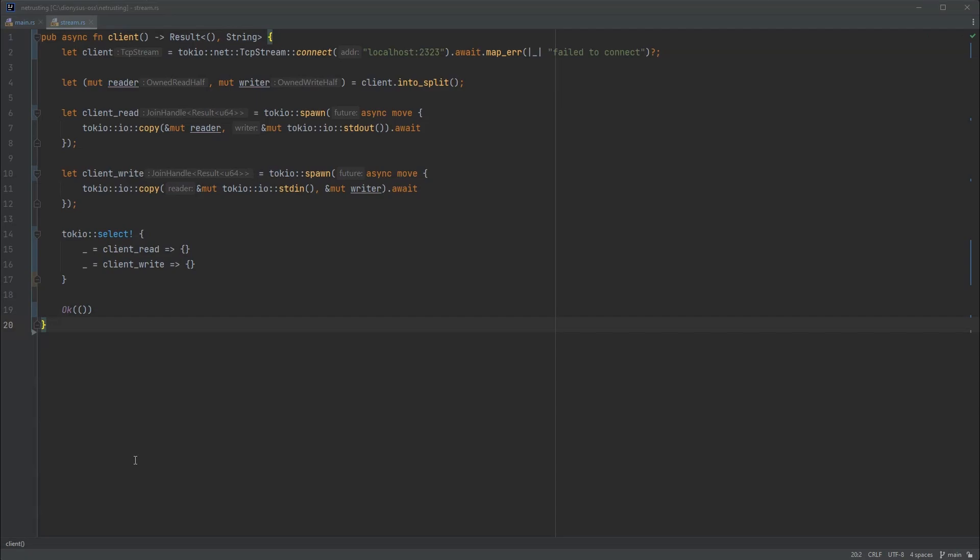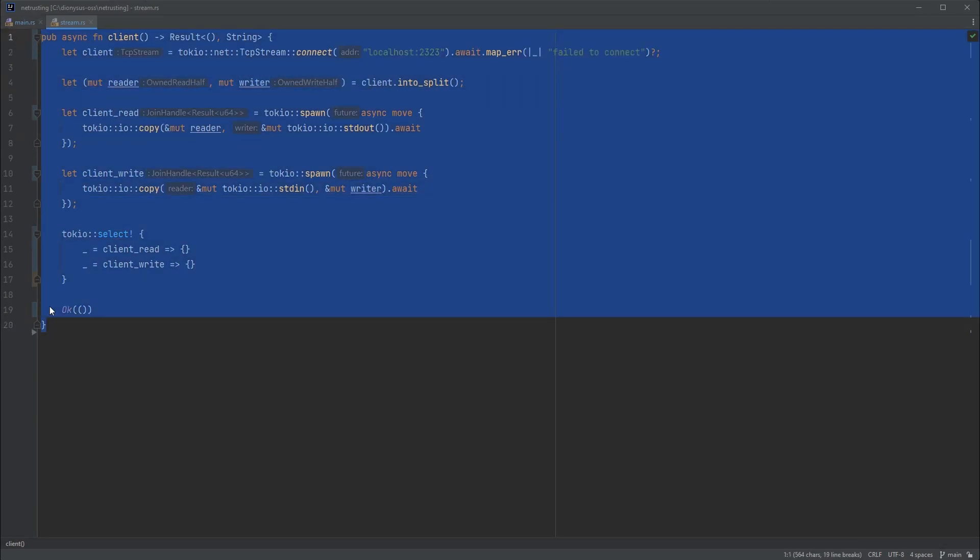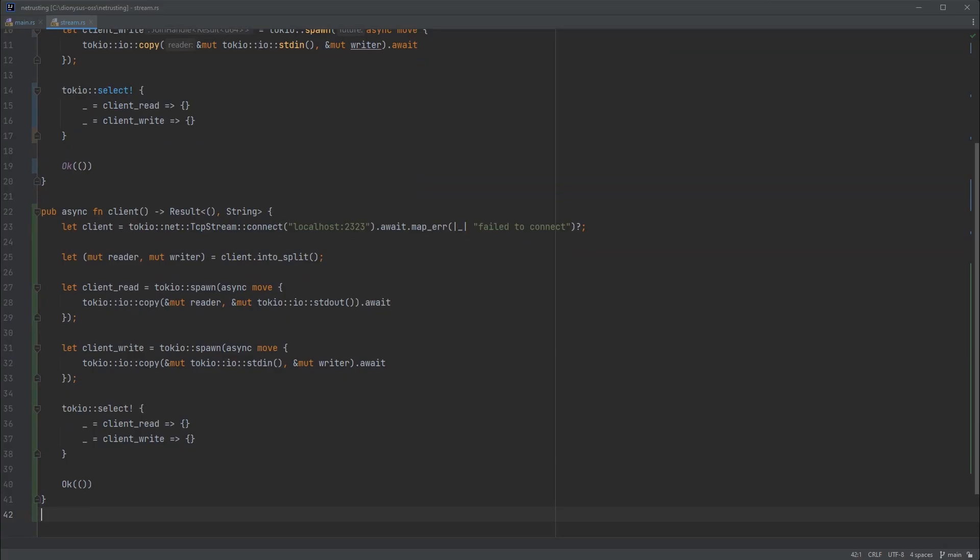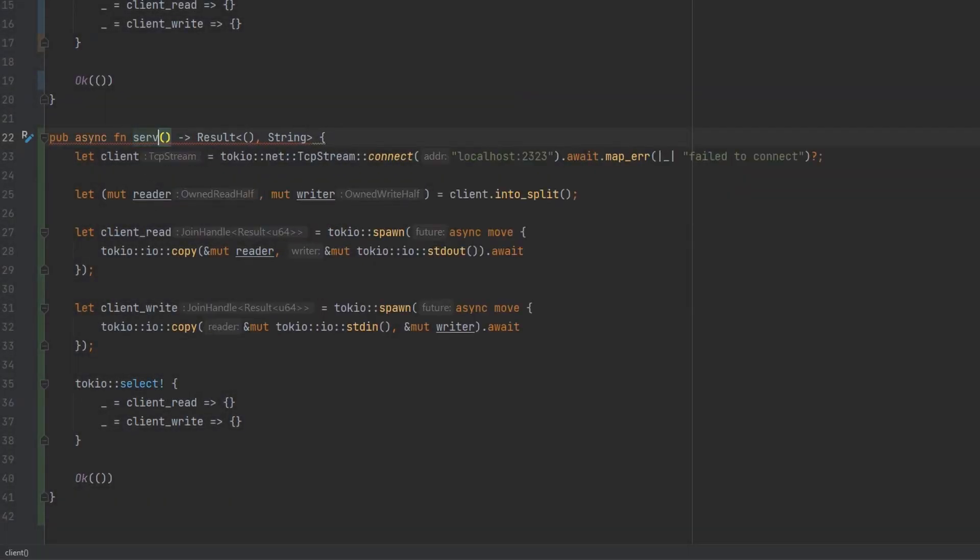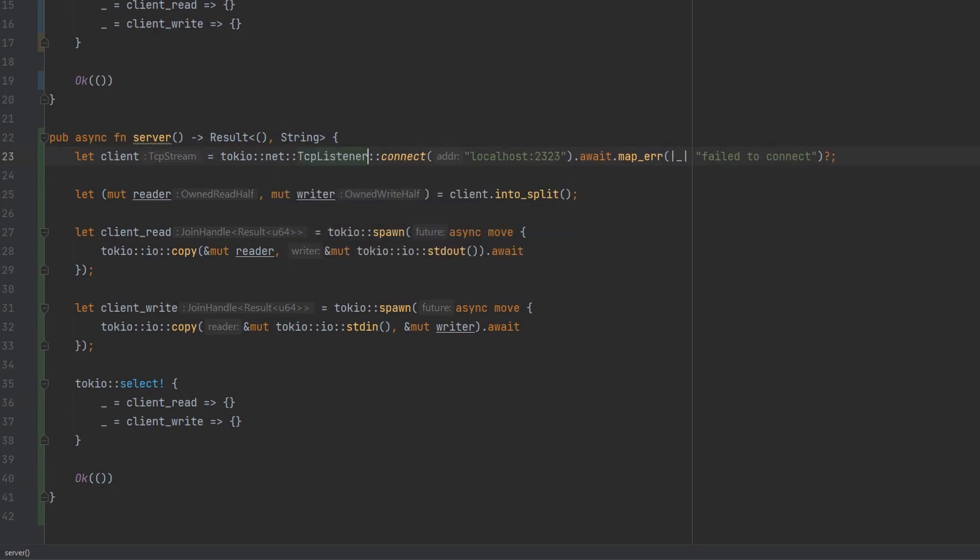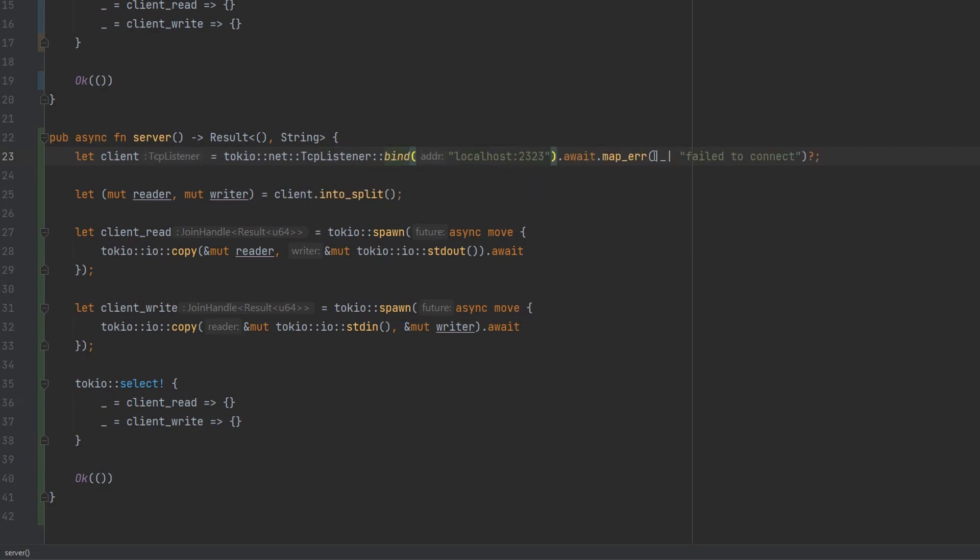So our Tokyo tasks are working really well. Now we can code the server side equivalent of this client function. It's going to share a lot of the same code. This Tokyo task for reading and writing can be shared, and the select can also be shared. But that means we have to deal with lifetimes for the reader and writer when we move them into a separate function. So for now, I don't want to deal with that. So we're just going to go ahead and copy paste this function.